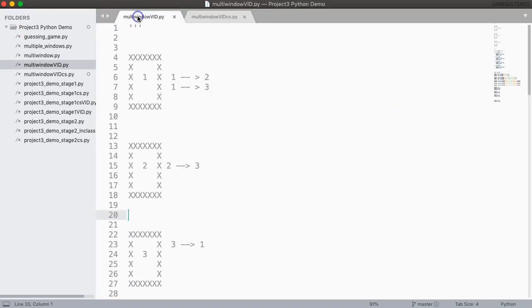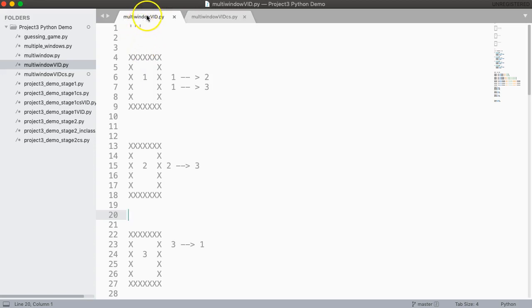Hello. I hope this video finds you well. What we're going to do in this video is take the example where I built a multi-window tkinter application, really simple, and we're going to restructure it so it uses what's called a class structure.